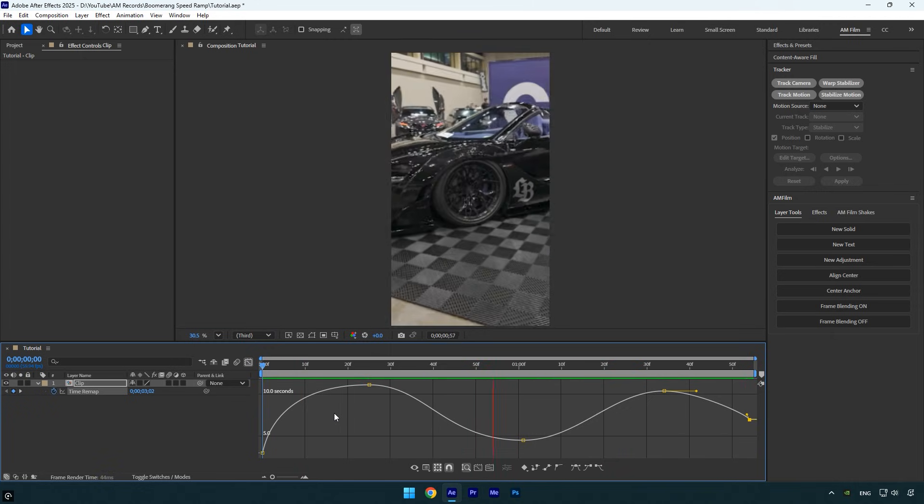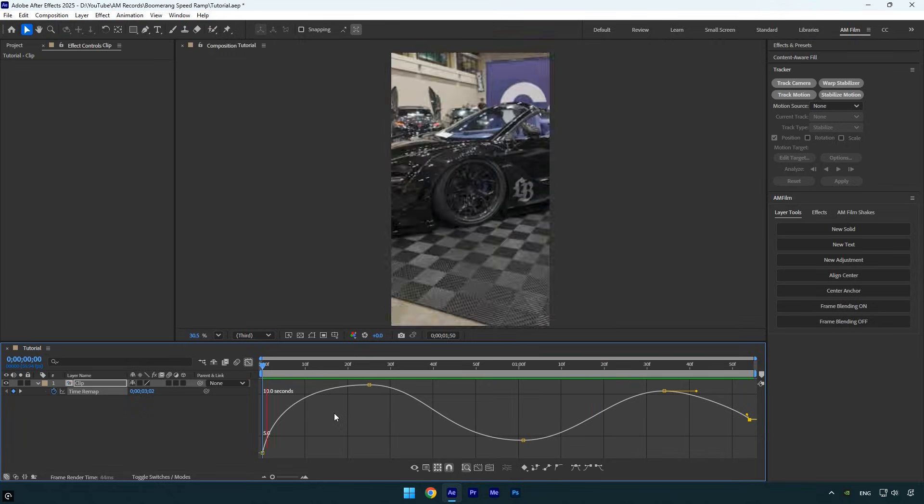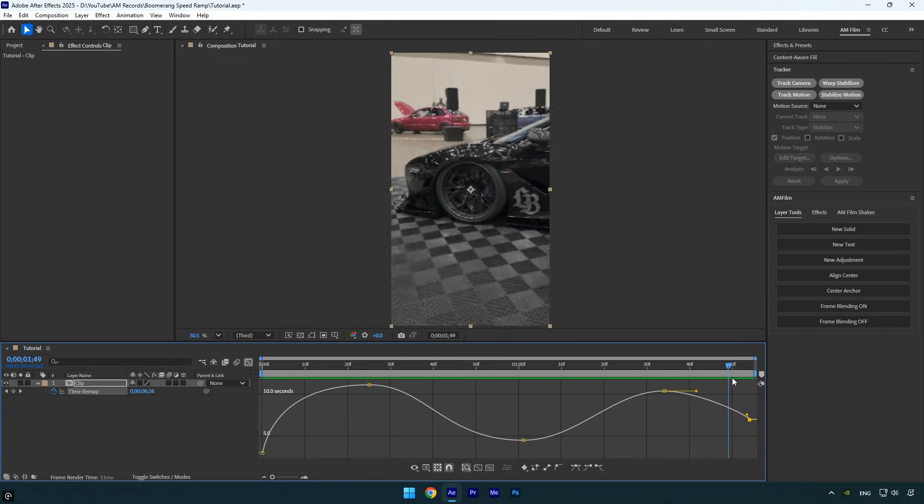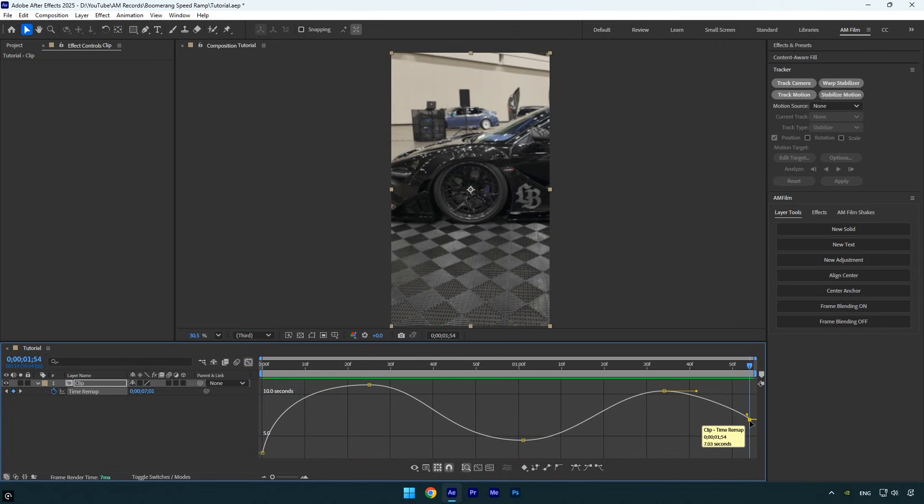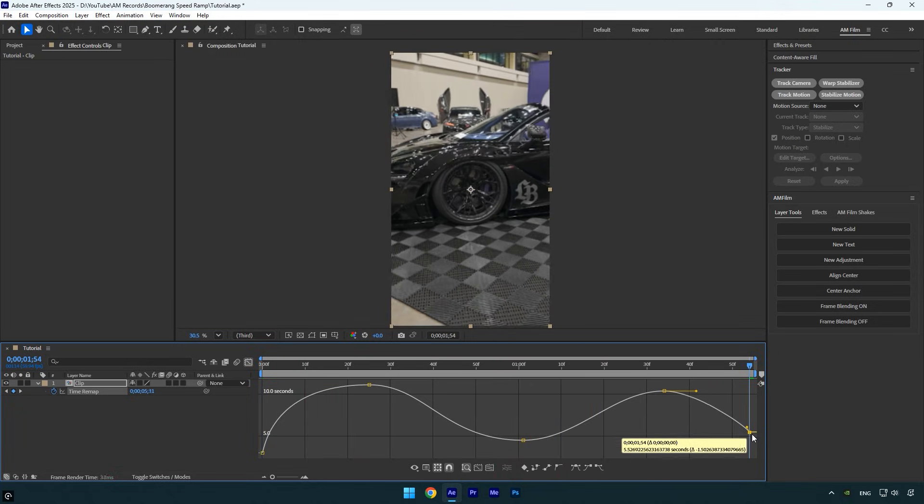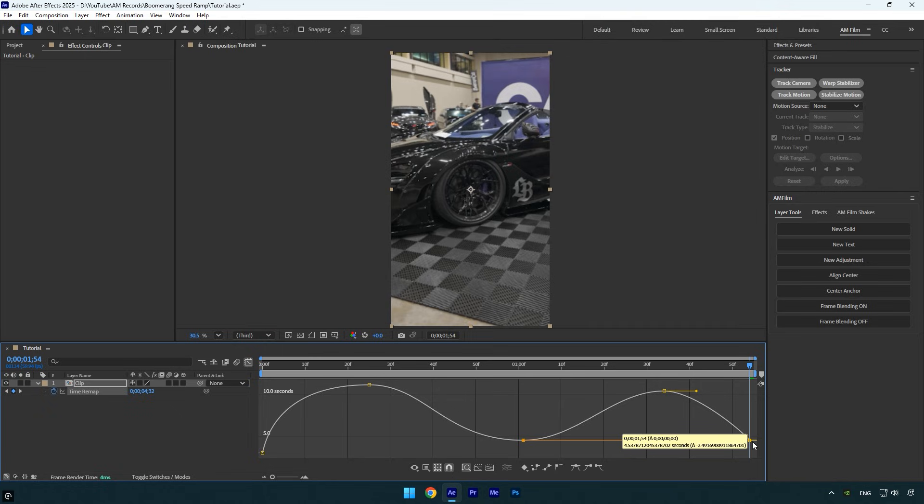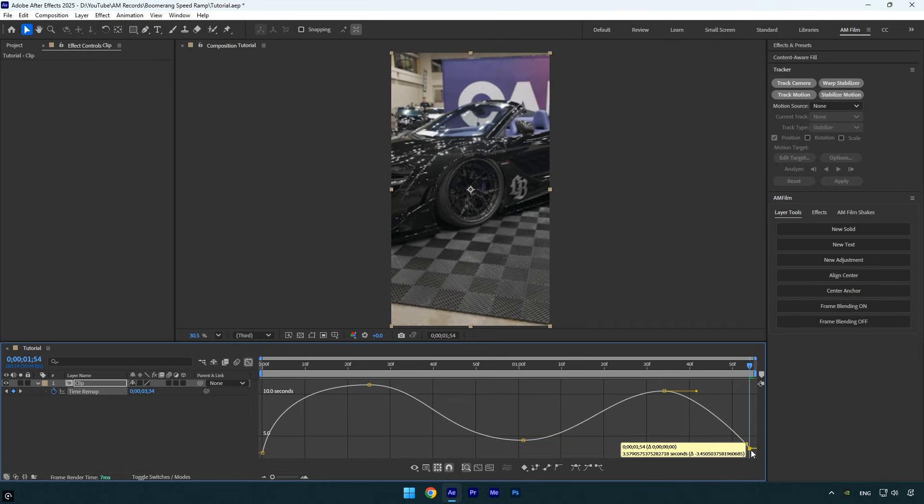It looks smooth, but I don't like the ending because it's too short. We can fix that by dragging the keyframe down until the ending feels right. Now I'll also pull the top handle and extend it for a smoother ending. Everything looks perfect, I'm happy with it.